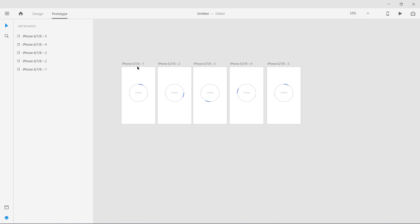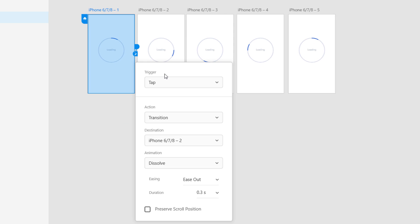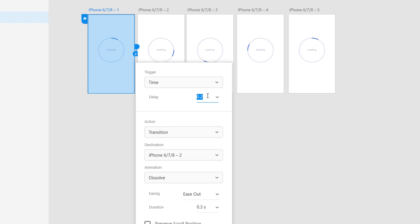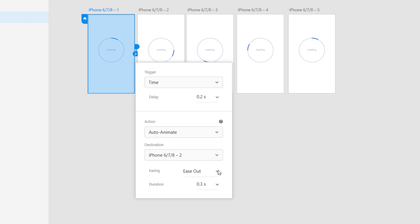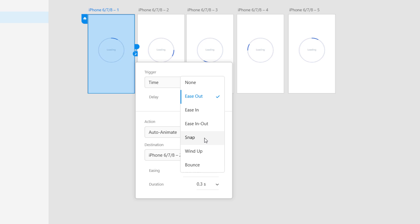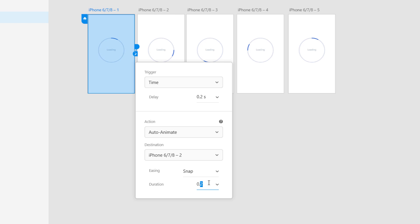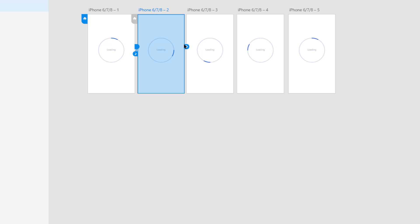Now let's move to Prototype where we'll link all these artboards. Select the first one as the starting point, set it as Home, and drag it to the second artboard. The trigger will be Time — rather than Tap. So Time is what triggers the prototype animation. Select Time with a delay of 2 seconds. For the transition, select Auto Animate — this is the new feature. For easing I'll use Snap with a 0.4 second duration.